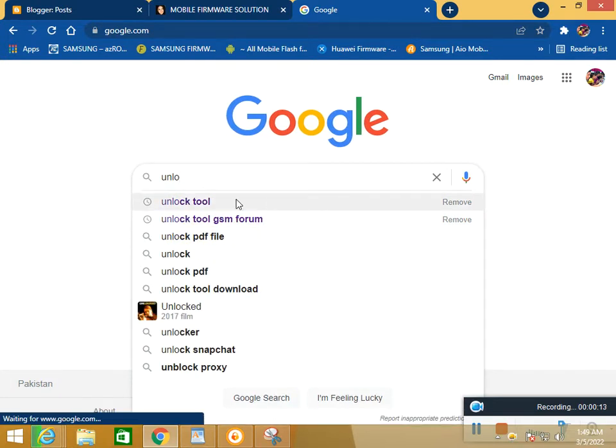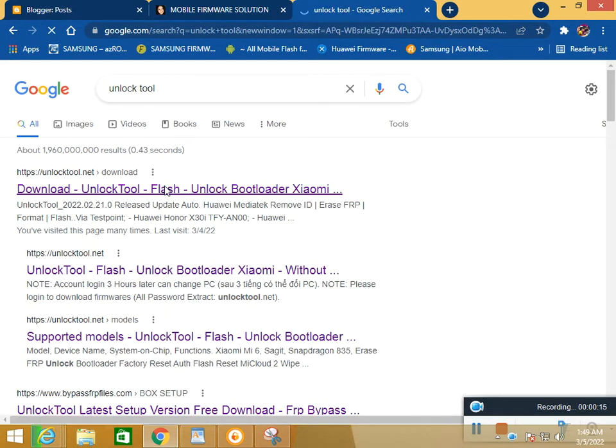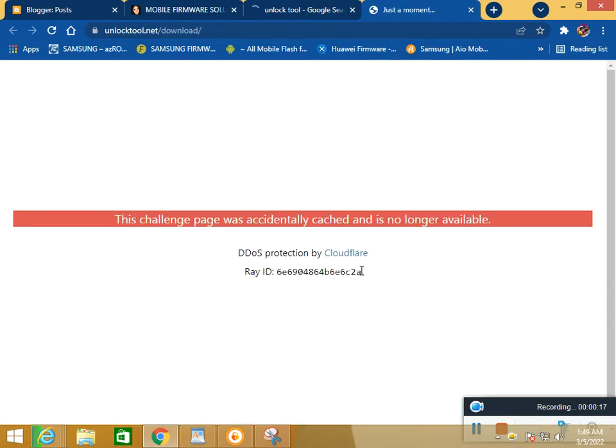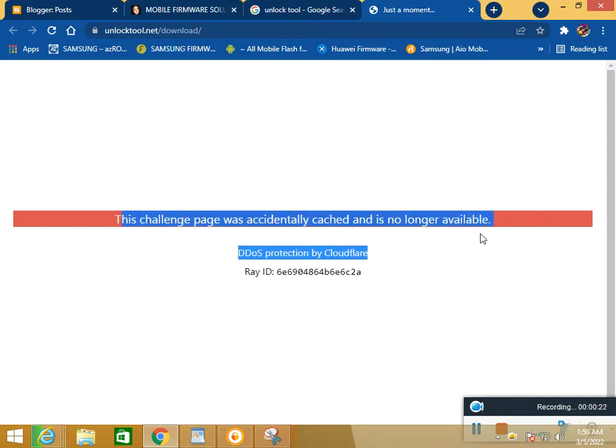This is Unlock Tools. If you download the latest setup, you see this challenge is available. The server of Unlock Tools is down and repairable.